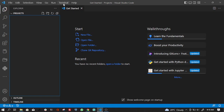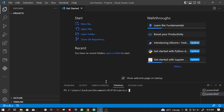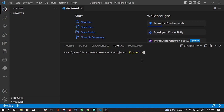The next thing is we have to open a terminal. Now that our terminal is up and running, we enter the command flutter create, then the name of the application. We're going to name this one demo_app.